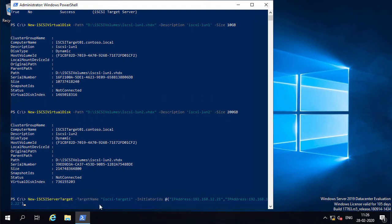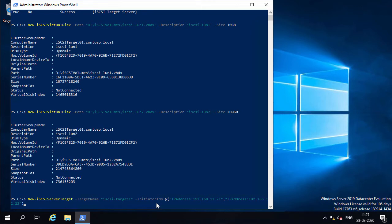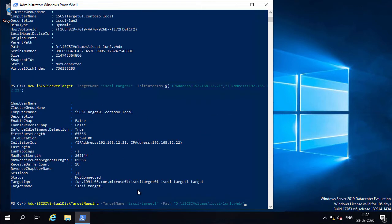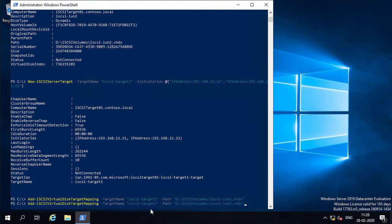The third command creates a new iSCSI target with the target name iSCSI target 1, which includes the iSCSI initiator IP addresses of Hyper-V nodes node 01 and node 02. The IP addresses specified are those of the iSCSI network adapters on the Hyper-V nodes. This target is used to map the iSCSI virtual disks to the Hyper-V nodes as shared disks. The next set of commands maps the iSCSI virtual disks to both Hyper-V nodes — LUN1 and LUN2 are both mapped to iSCSI target 1. The iSCSI target server is now configured.